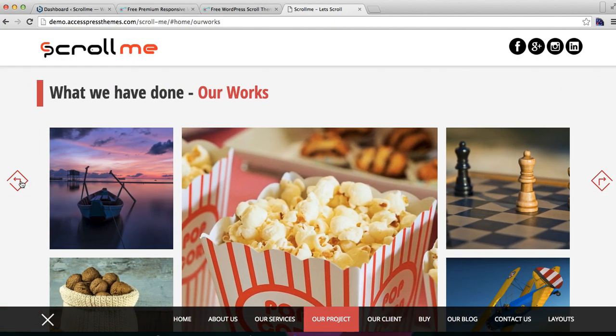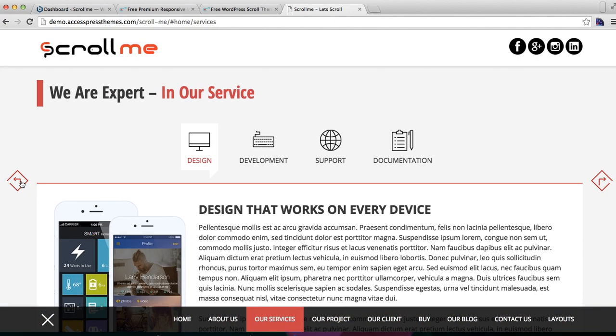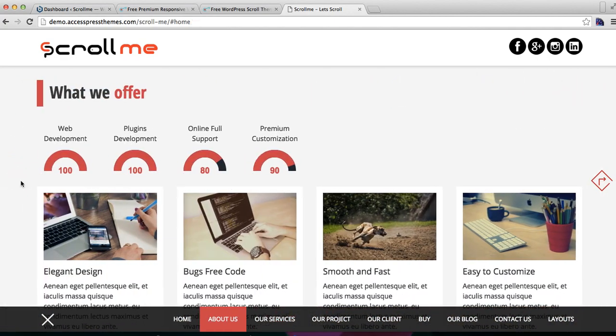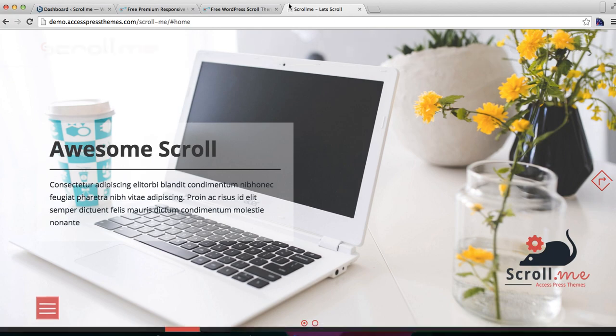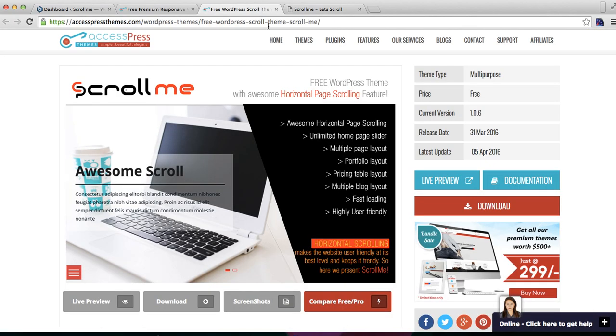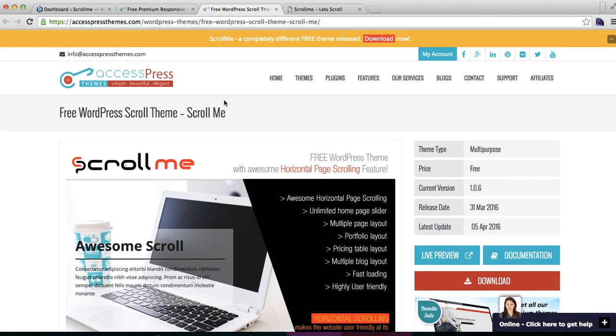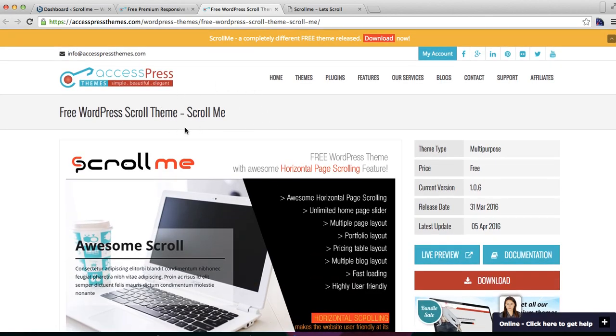If you like the layout of this theme, you can download it from our site, from its theme detail page here, or you can also download it from WordPress.org. Just search for Scroll Me and you will find our theme there.